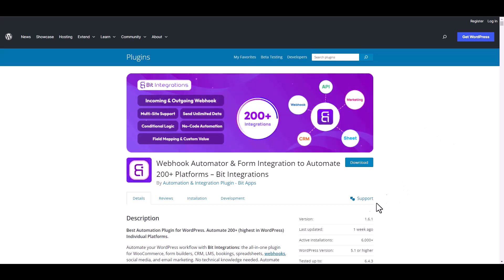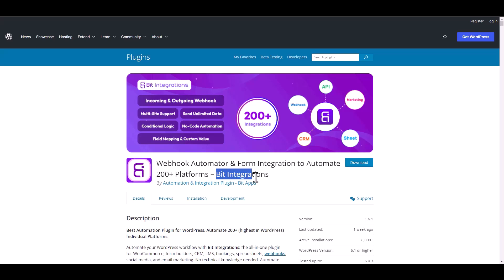I am utilizing the Bit Integrations plugin to establish a connection between these two platforms.